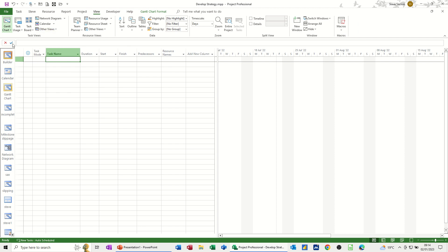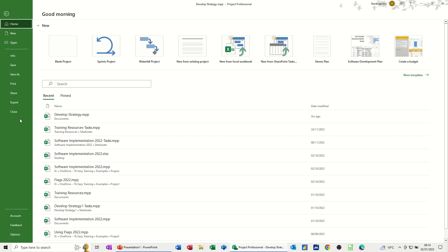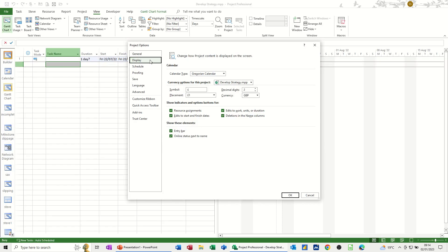The next thing I do is make sure I've got this entry bar across the top so that I can make quick adjustments to edit a title or whatever you want to edit. That is in options, so I need to go into options to get that. Go to File, Options, then it's on Display, and you need to tick on where it says entry bar and that will appear for you.